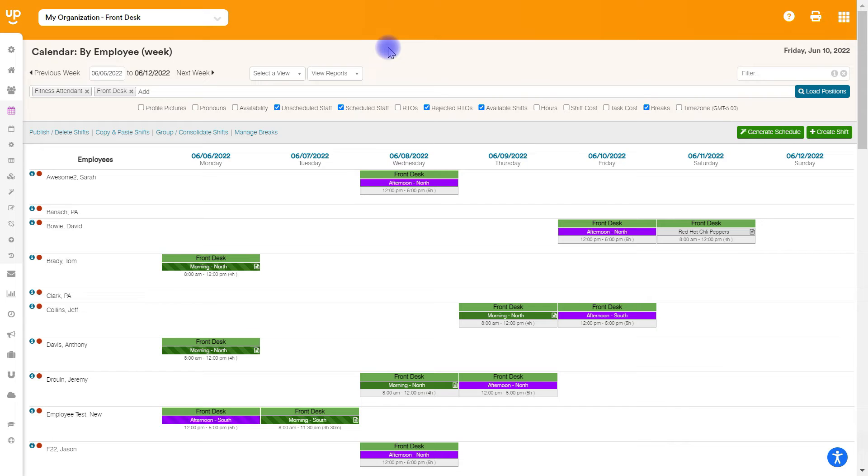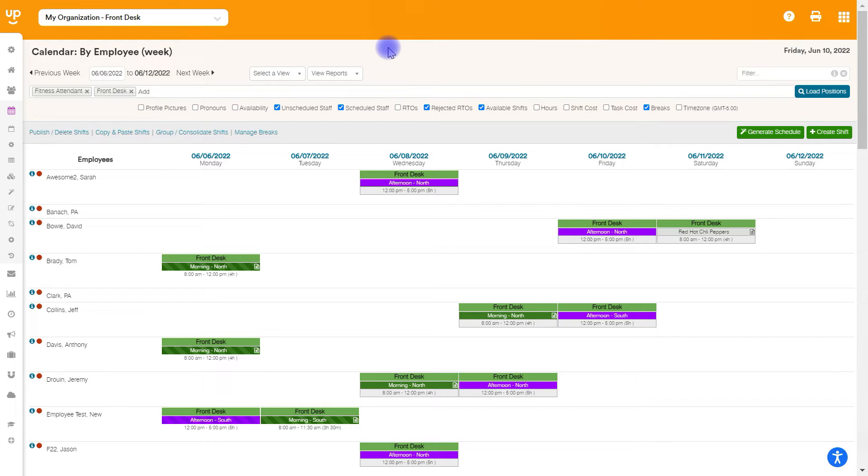In this video, we are going to walk through how to copy and paste shifts from one week to future weeks. In order to copy and paste a shift, you'll need to go to the calendar page.